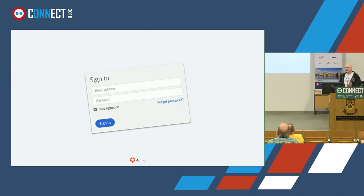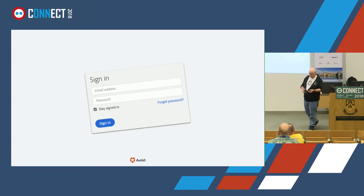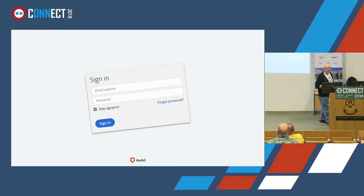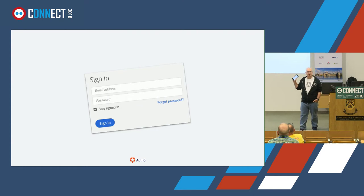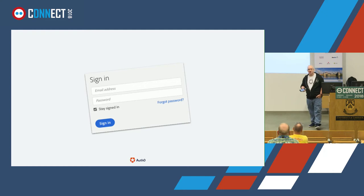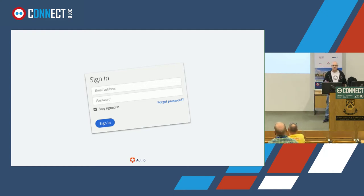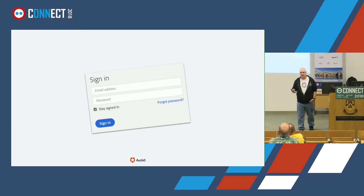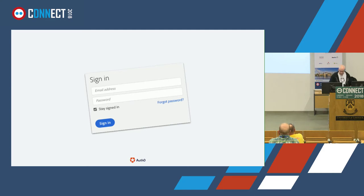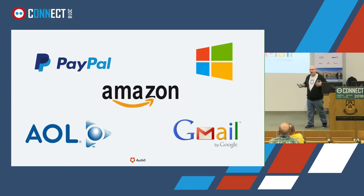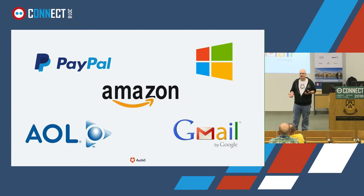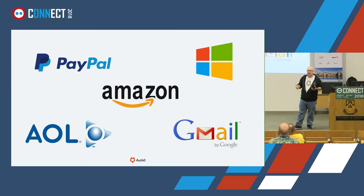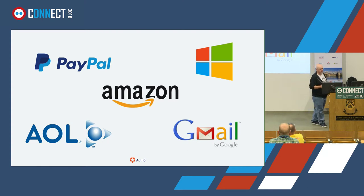I want to talk about some of the challenges I see in identity and then dive into how we can solve them in a more elegant way within DNN. If we look back to when DNN first started in the 2002-2003 timeframe, this was the traditional way we built web applications — we gave everybody a username and password at the application level. In the original DNN it wasn't even a username, it was an email address.